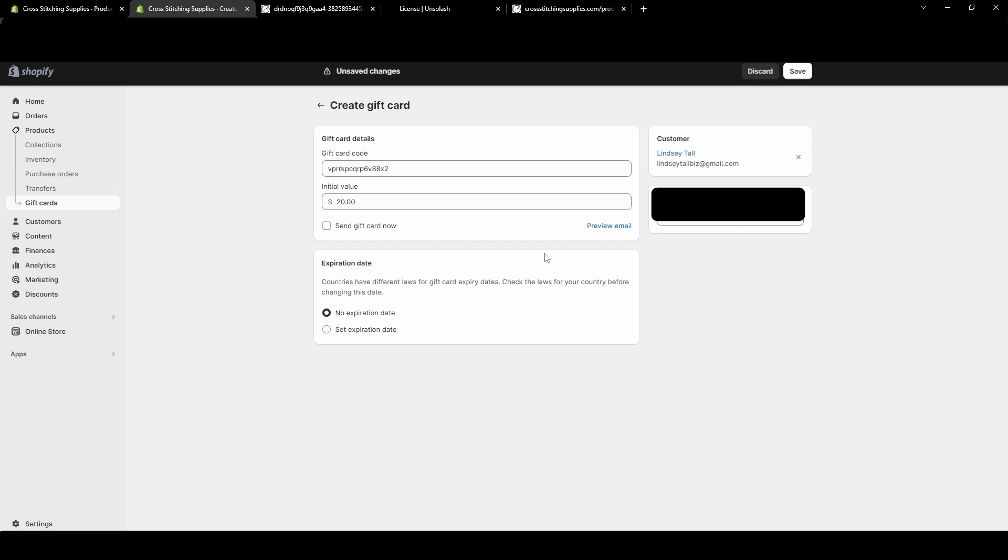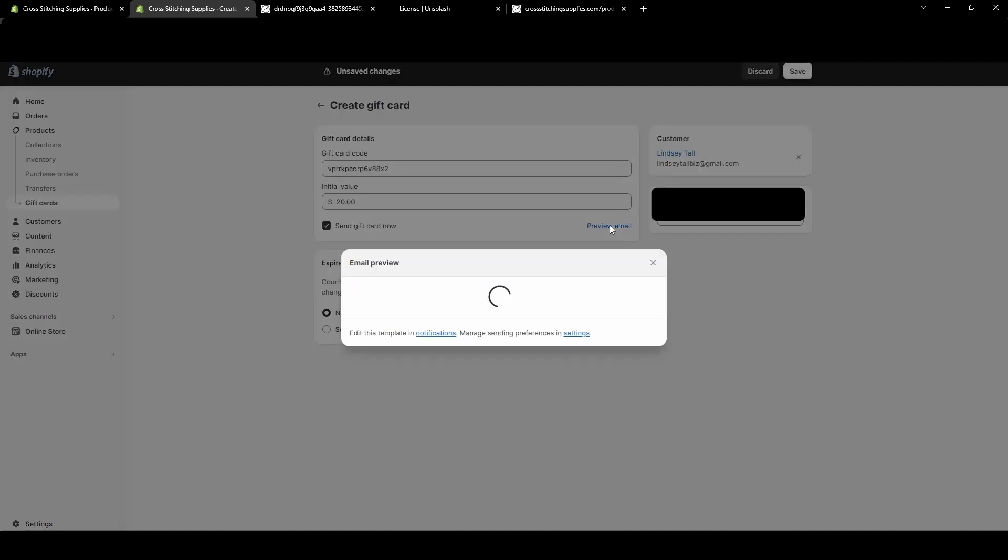Right now I'm going to send myself a $20 gift card, and I'm able to send the gift card now, so basically immediately when I hit Save. I'm able to preview the email.